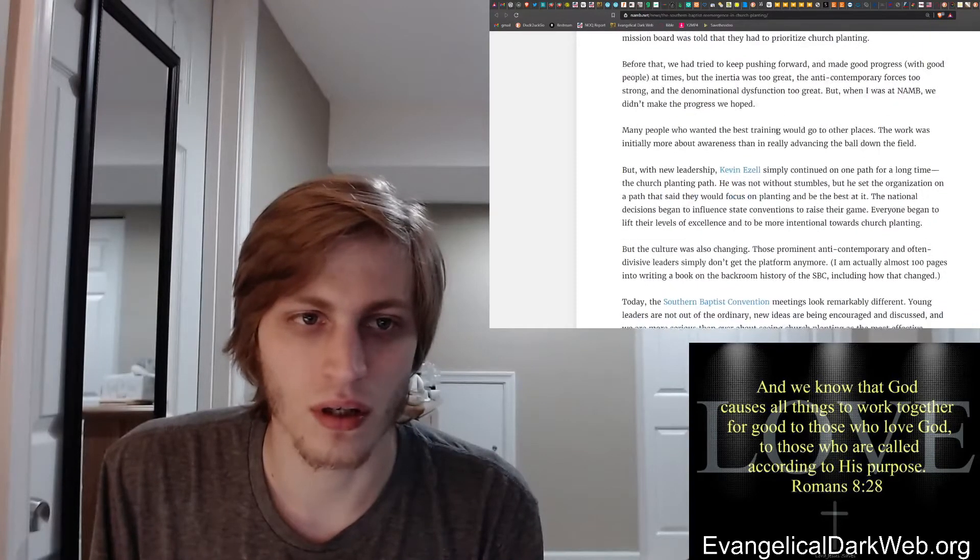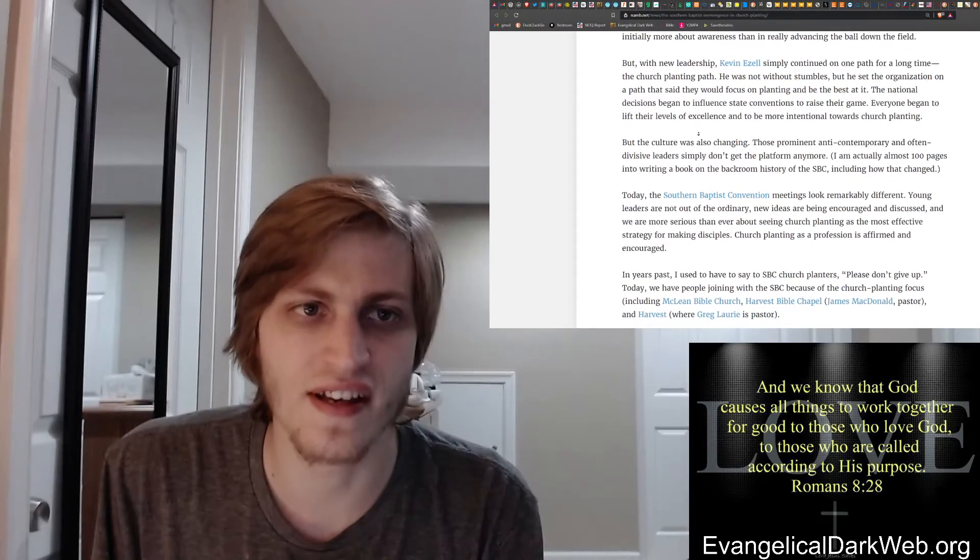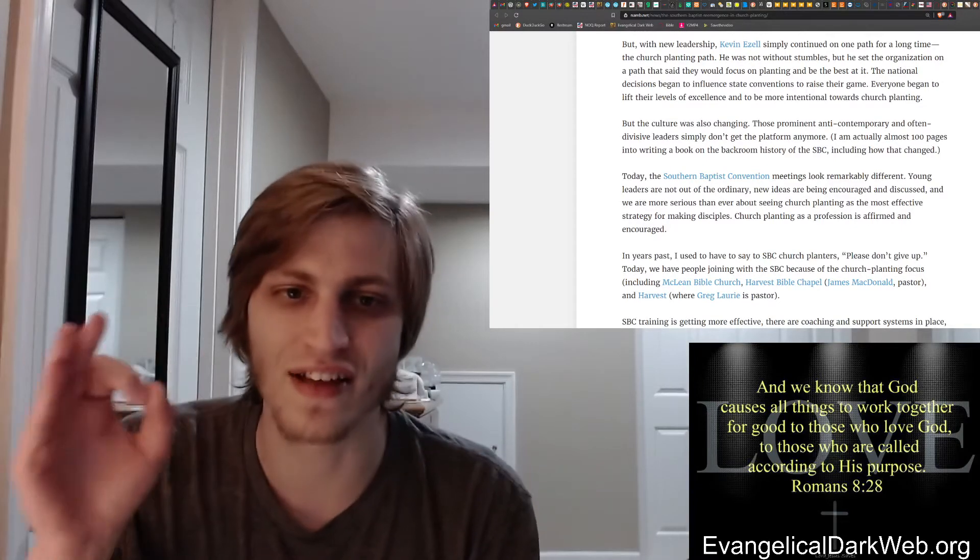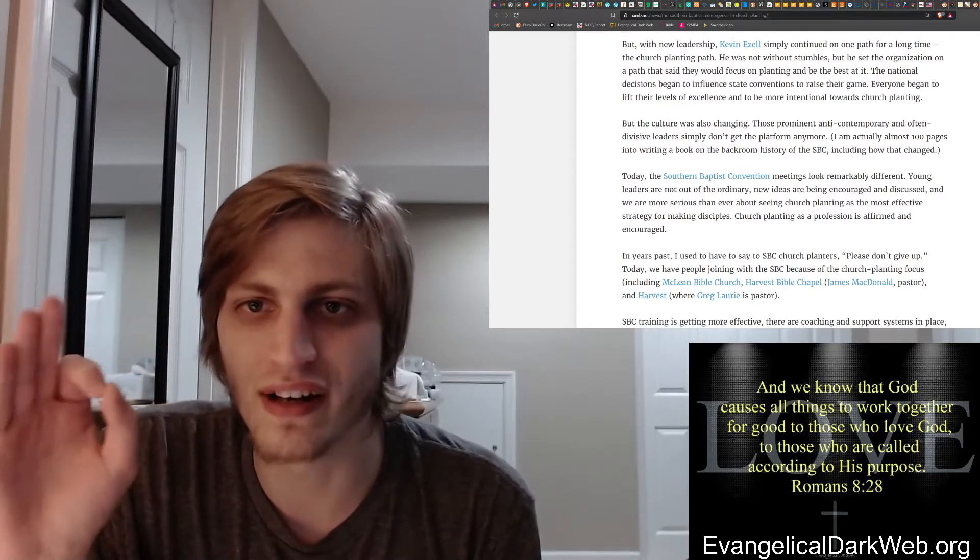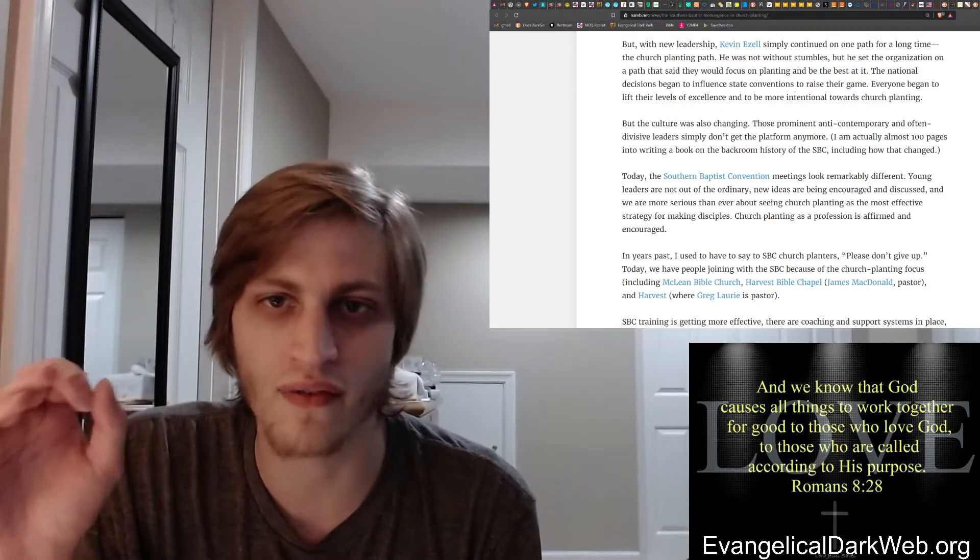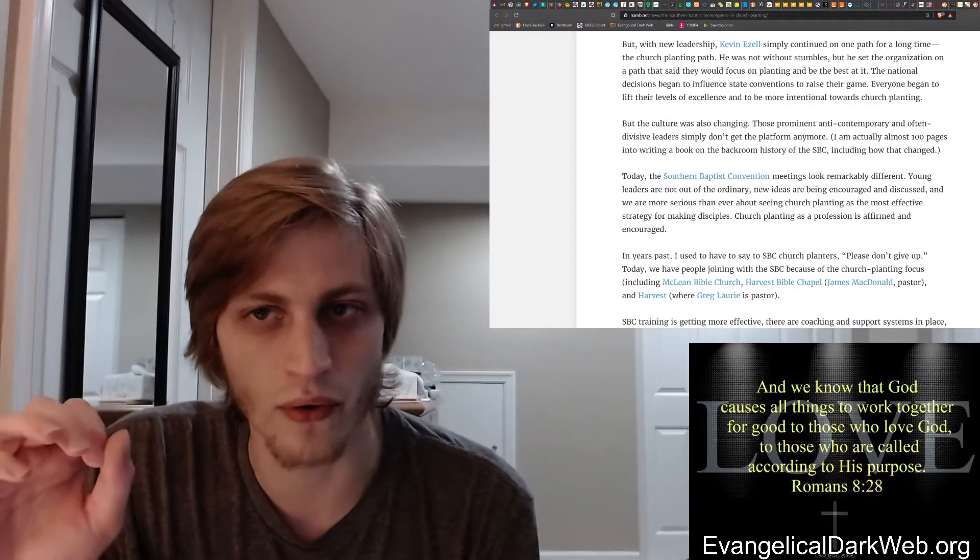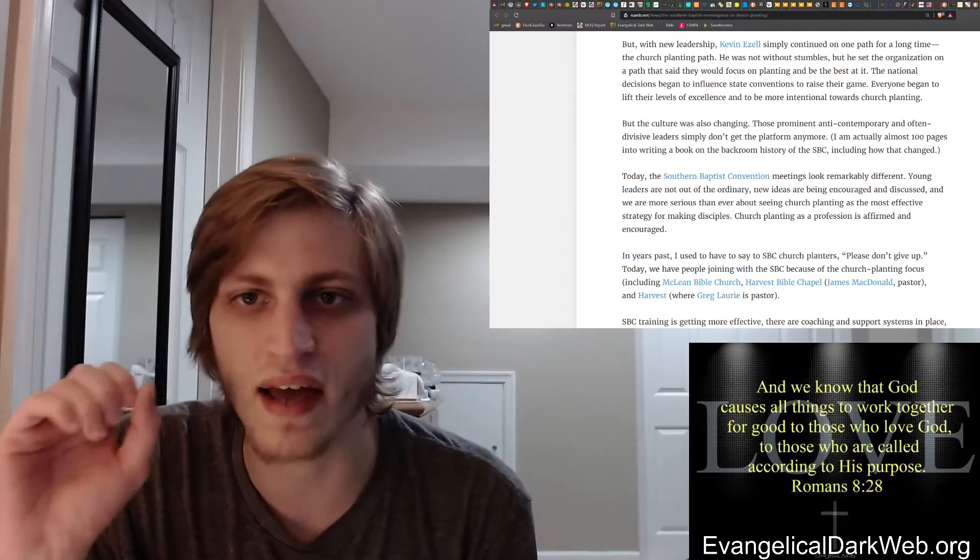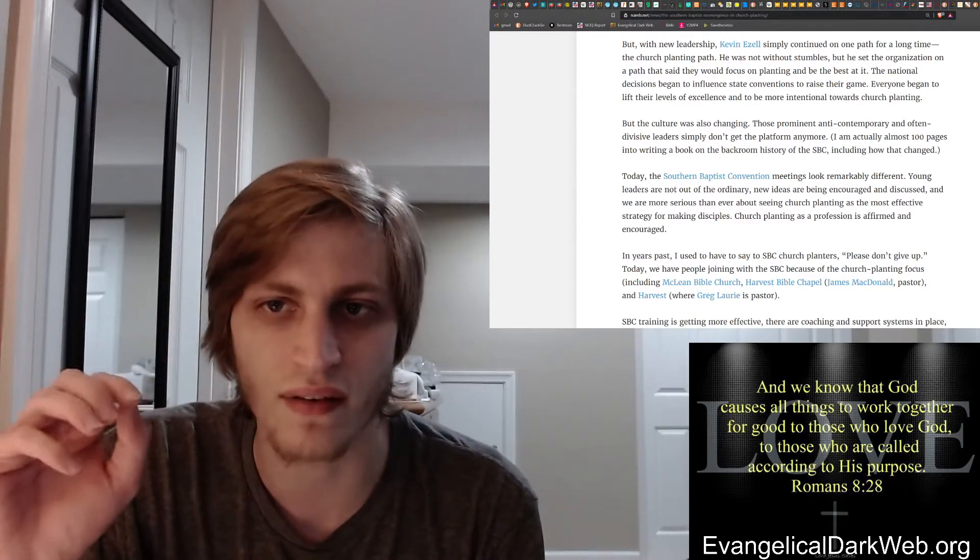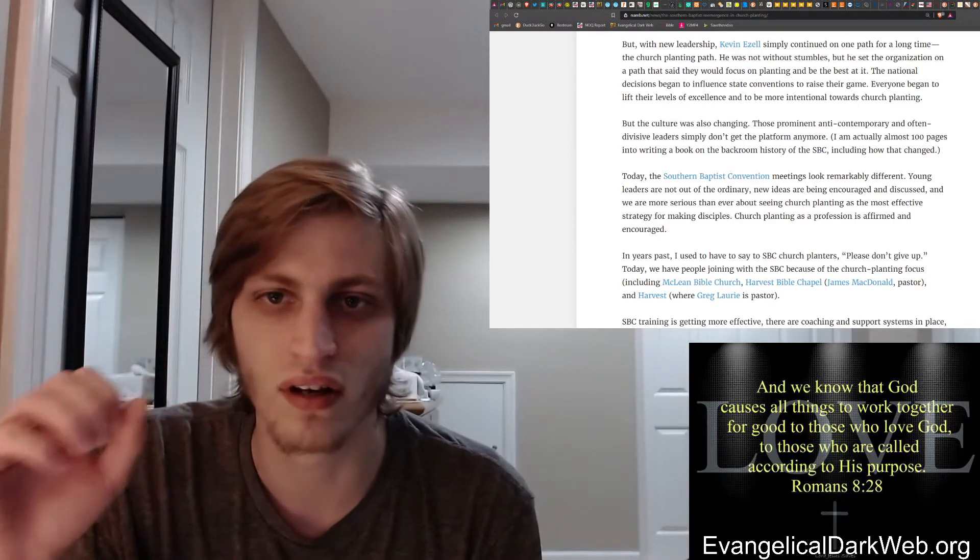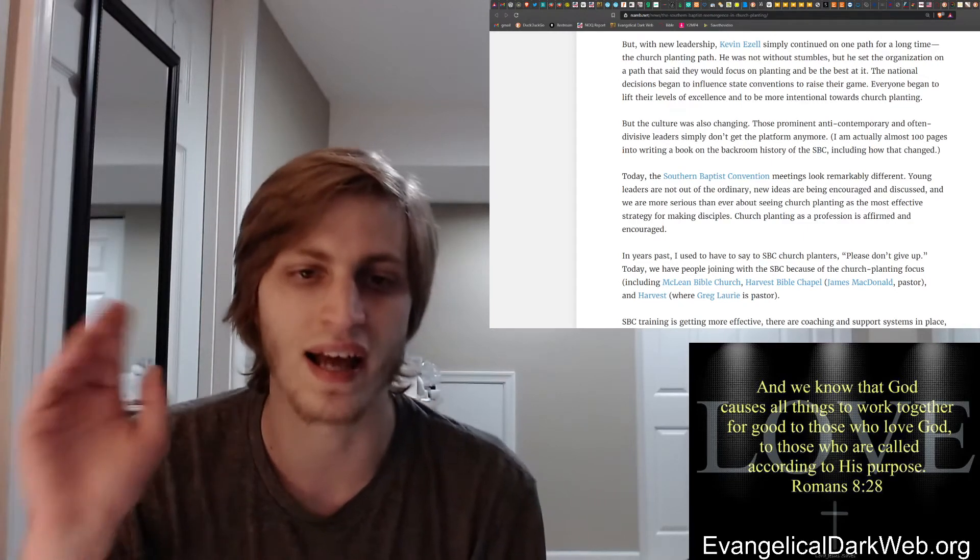I want to start right here. This is a brown-nosing article. Ed Stetzer is a complete brown-noser here. He says, but with new leadership, Kevin Ezell simply continued on one path for a long time, the church planting path. He was not without stumbles, but he set the organization on a path that said they would focus on planting and be the best at it. The national decisions began to influence state conventions to raise their game. Everyone began to lift their levels of excellence and to be more intentional towards church planting.